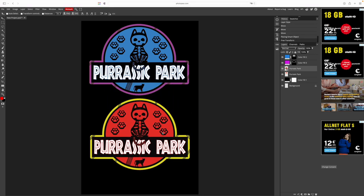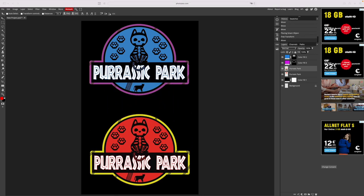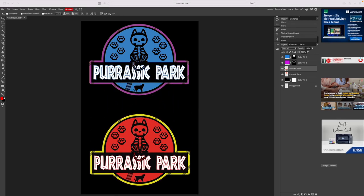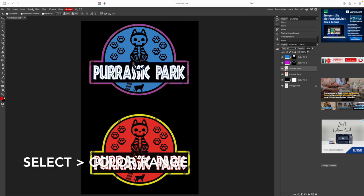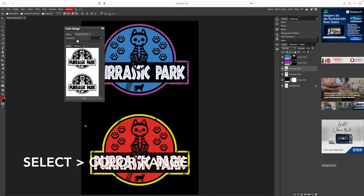Let us assume that we want to print a single color image and only want the black part. Here's how we do it. Select your image. We go to select and color range again and select everything that is black.